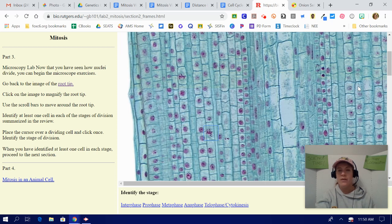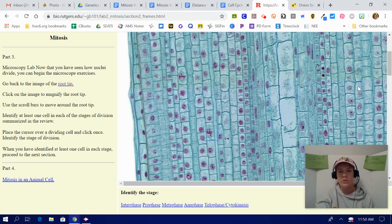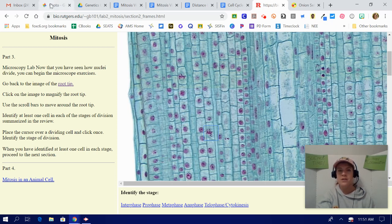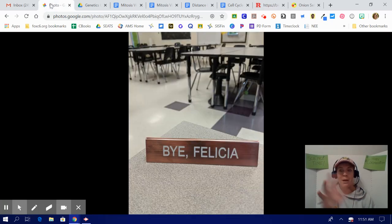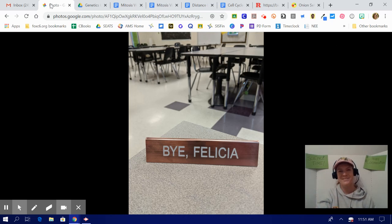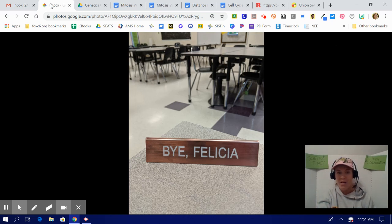If you have any more questions or concerns, please email me. Get a hold of me on Google Classroom. I will be checking my email and that's all I have for now. So bye, Felicia. Have a good rest of your day. Happy Corona-cation. Be safe. Be well.